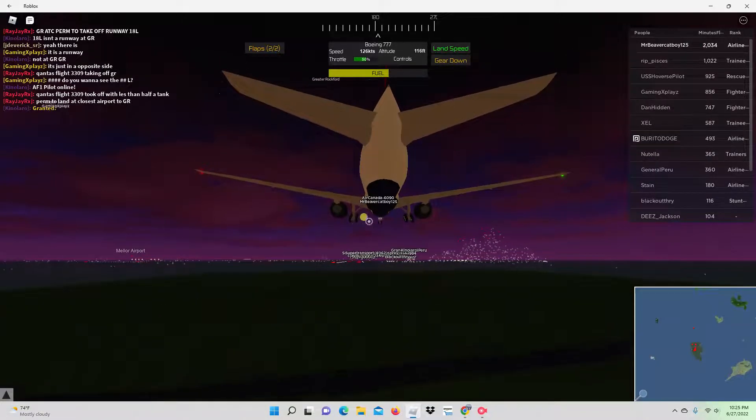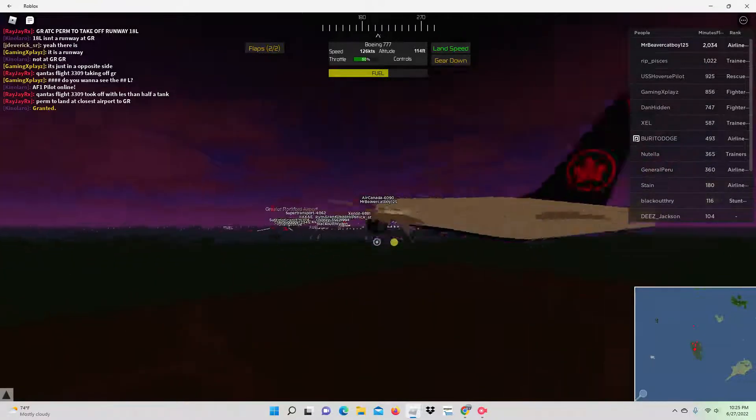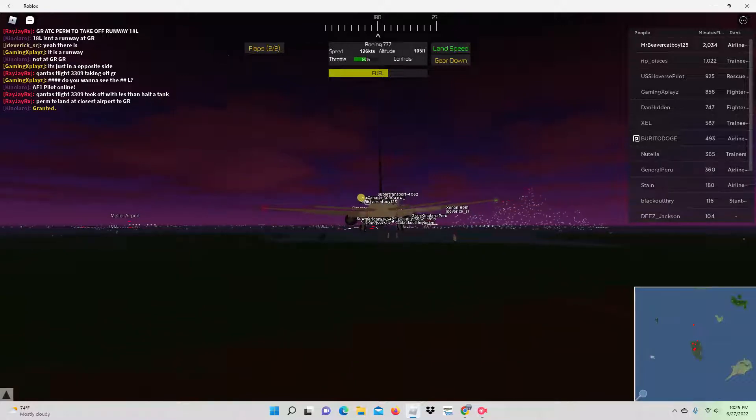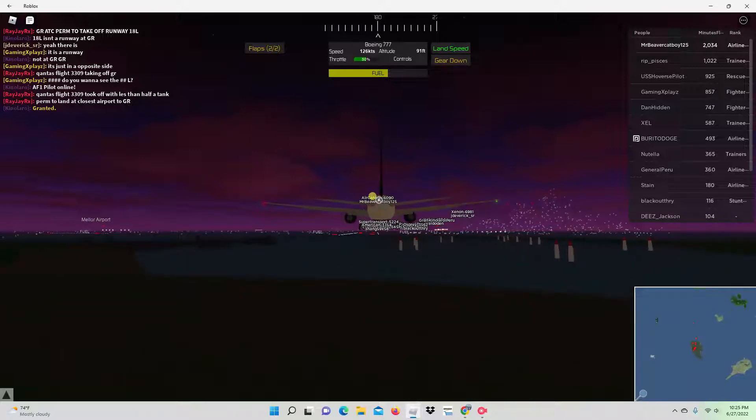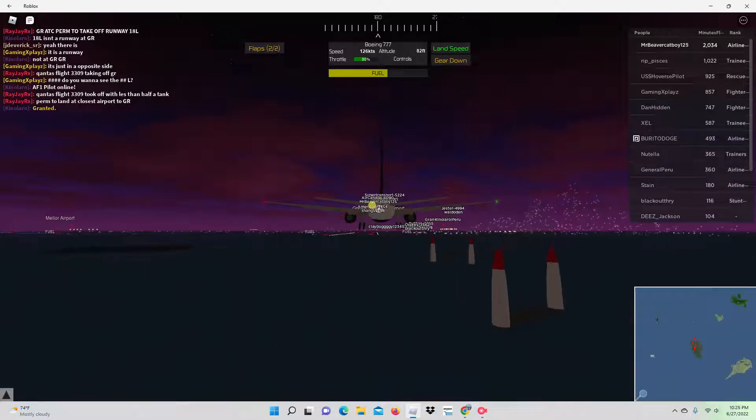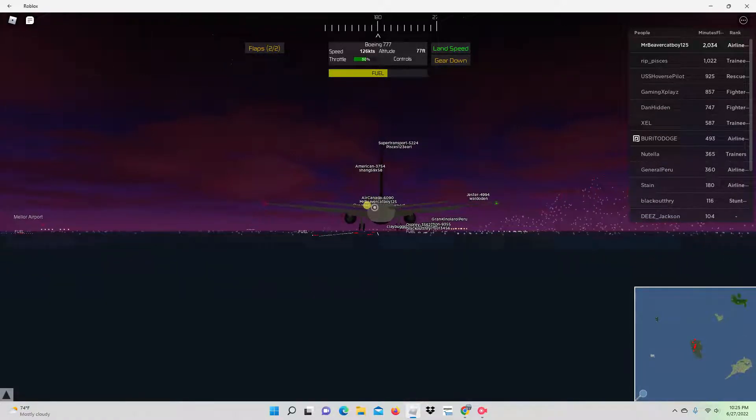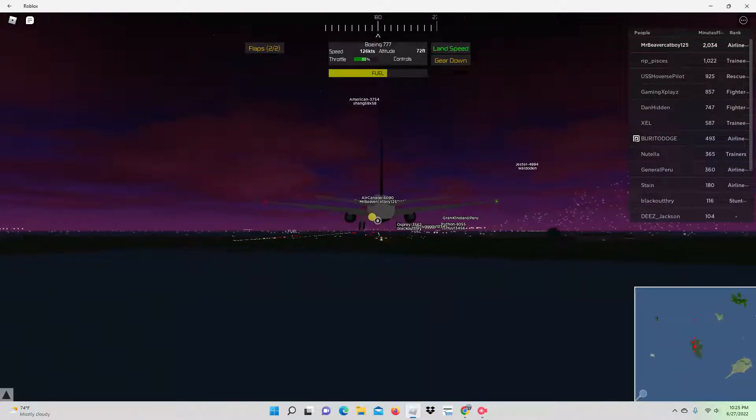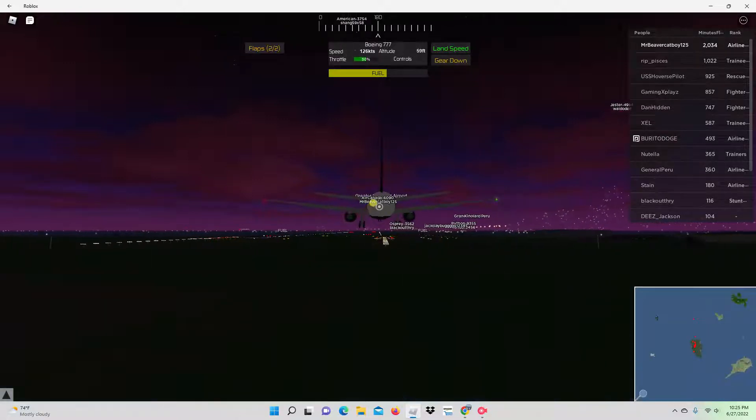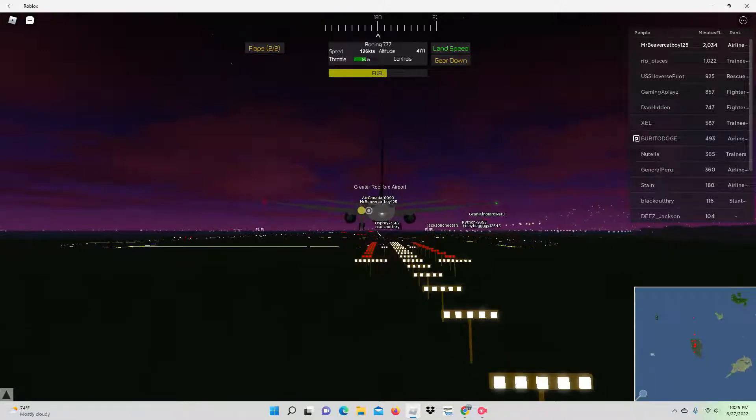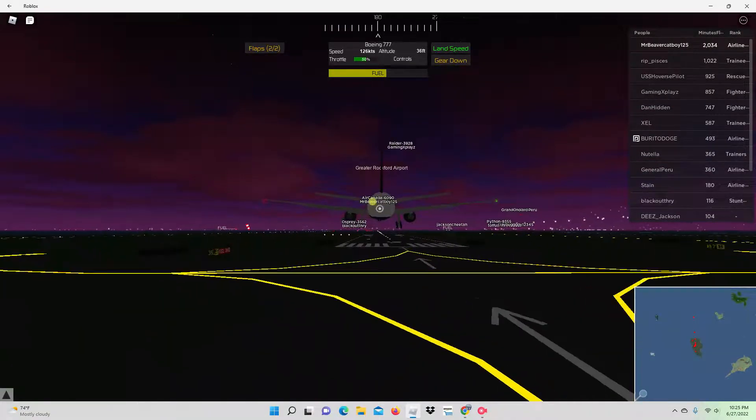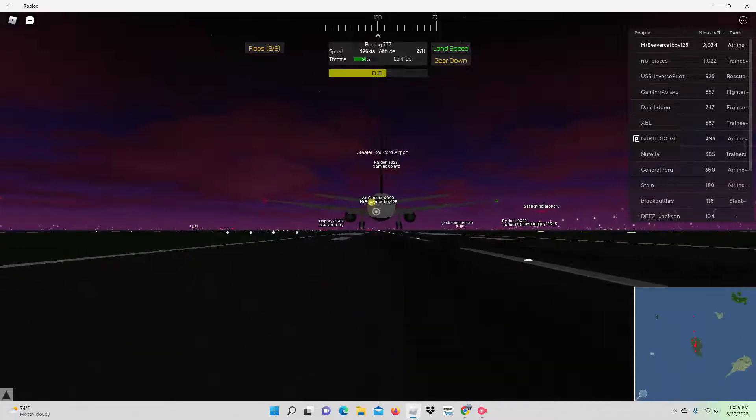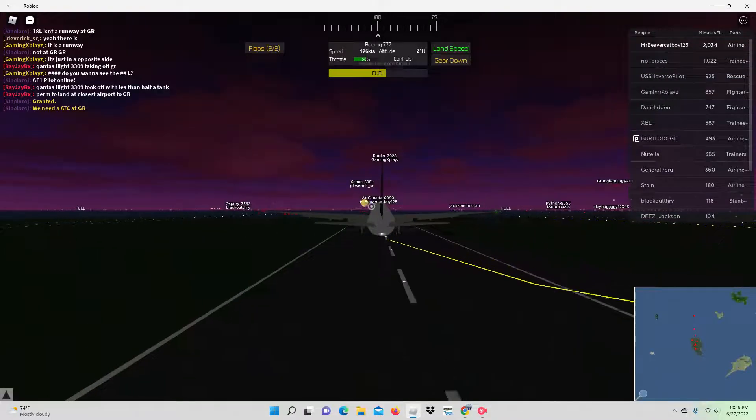Alright, we're getting closer to the runway. Almost there. Thirty. Look at this count as butter, guys. Thirty, twenty, five, three.